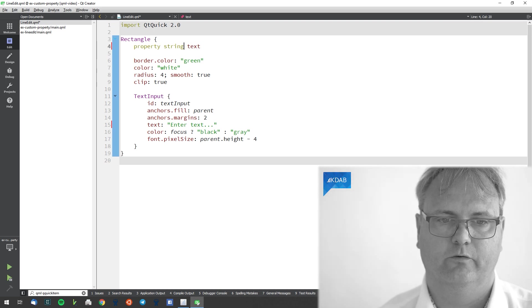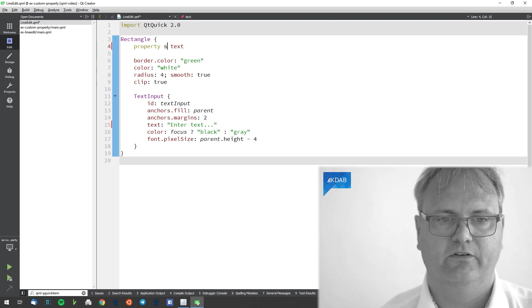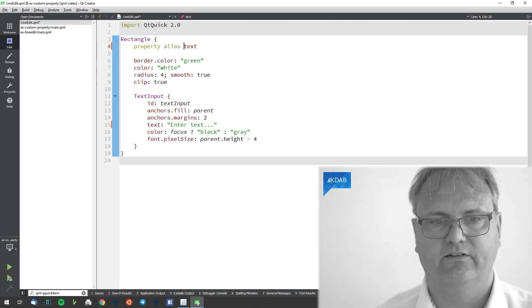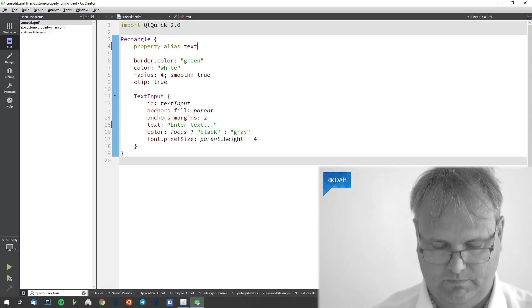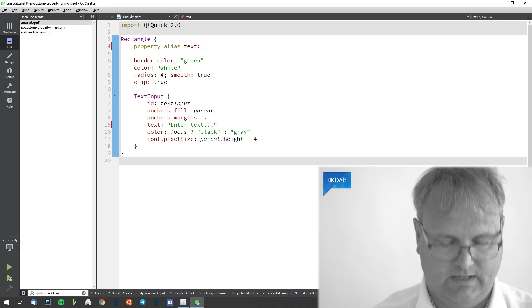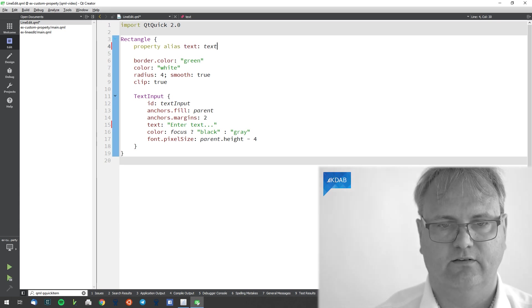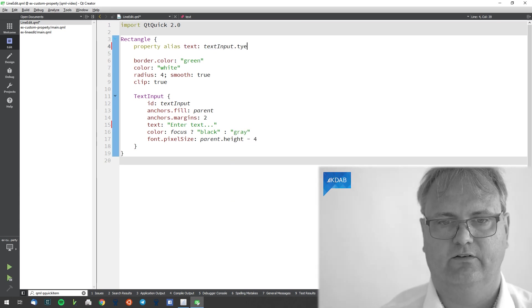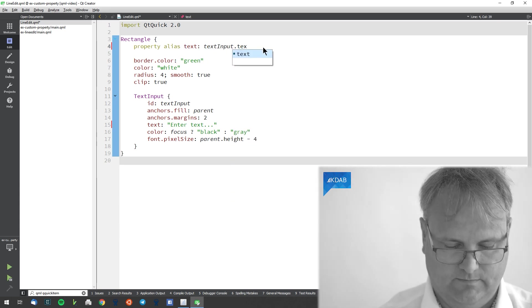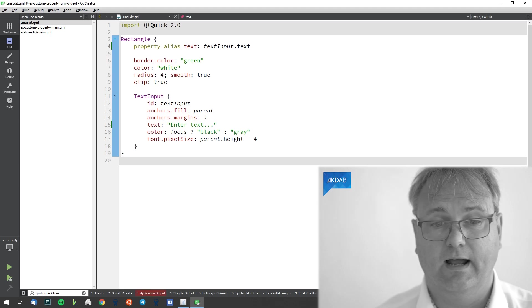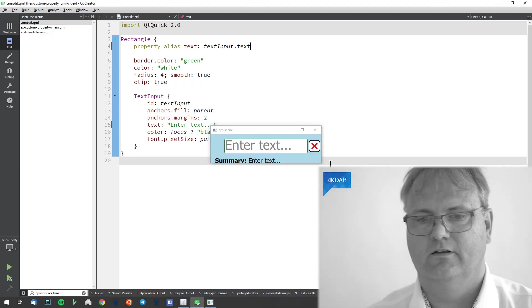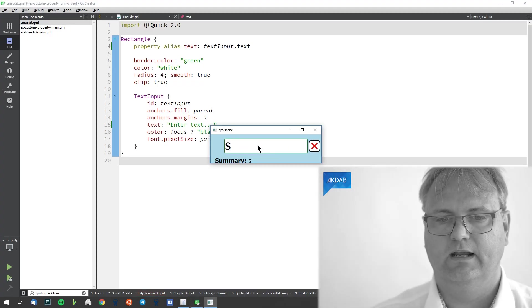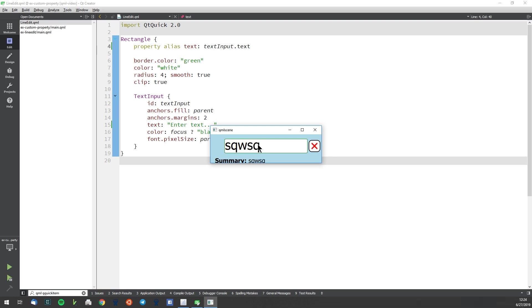For that I actually need to have another way of doing properties, namely with an alias. So property alias text should be my text input dot text. Now fingers crossed. Yes this worked. And yes that worked.